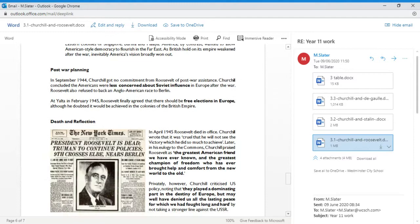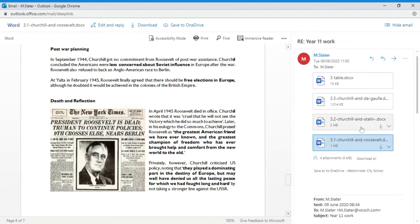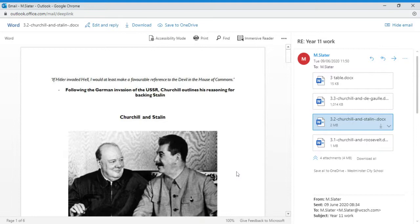Keep scrolling through here and find out a little bit about Churchill and Roosevelt as a reflection. You'll find then there's two more documents. Churchill and Stalin—it's controversial, isn't it.